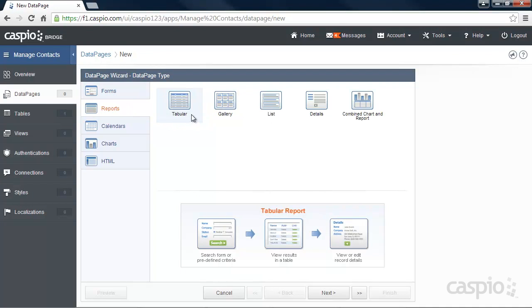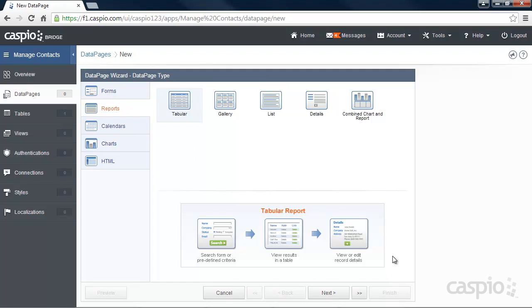Keep in mind that Caspio platform allows you to build forms, calendars, charts and many other types of application interfaces. When you select the data page type, you'll see an illustration below that will give you a great visual on what you're about to create. And as you can see from our selection, our tabular report will consist of three steps.